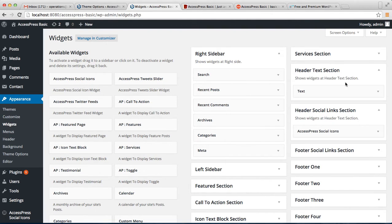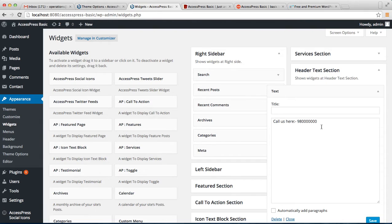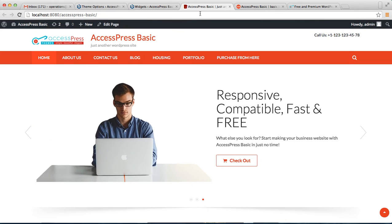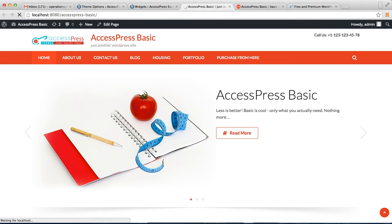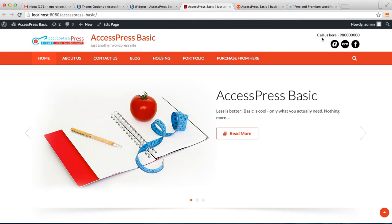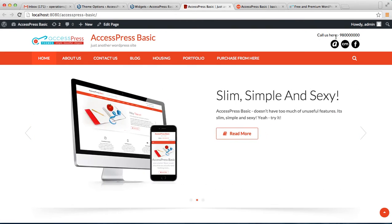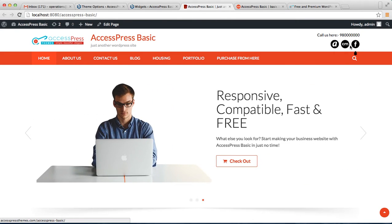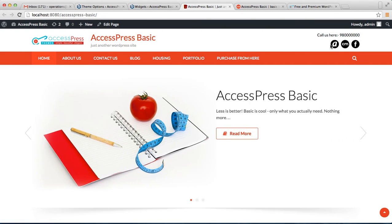Note that the text widget for header text will overwrite the option we set in Theme Options. Let's go to our front end and see how that appears on the header. As you can see, this is the header text from the text widget in the Header Text section, and these are the social links to your social media profiles added through the Header Social Link section using the Xpress Social Icon widget.